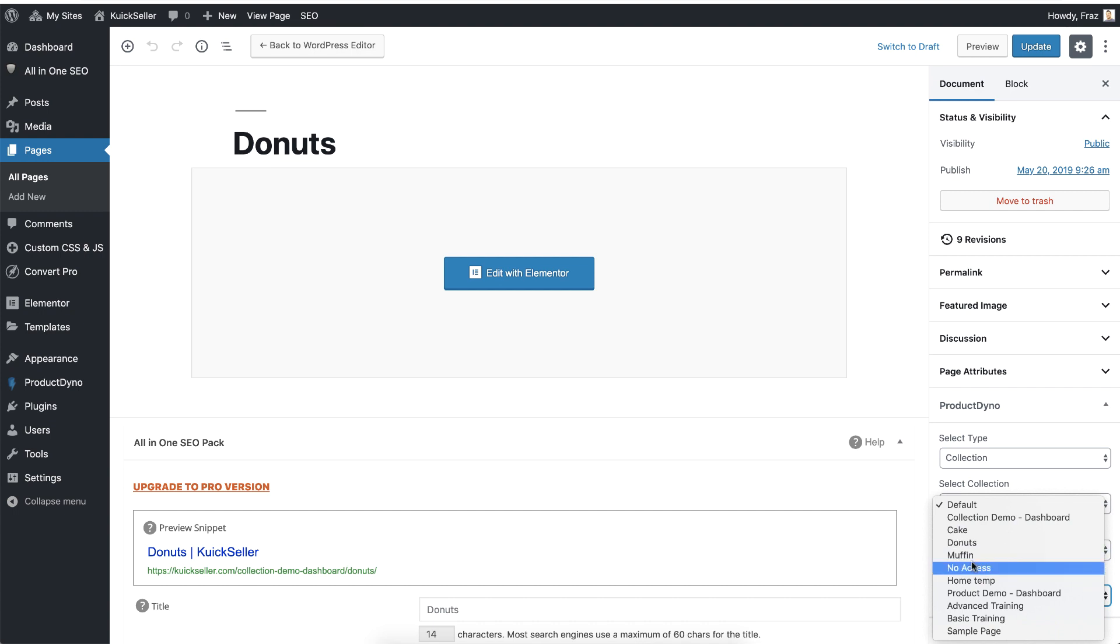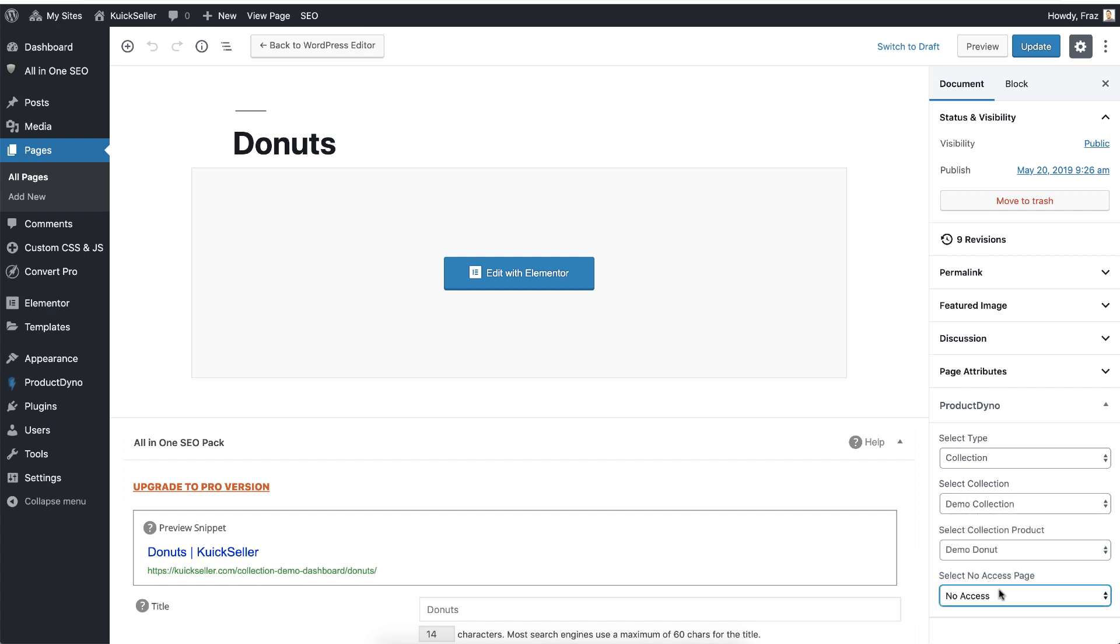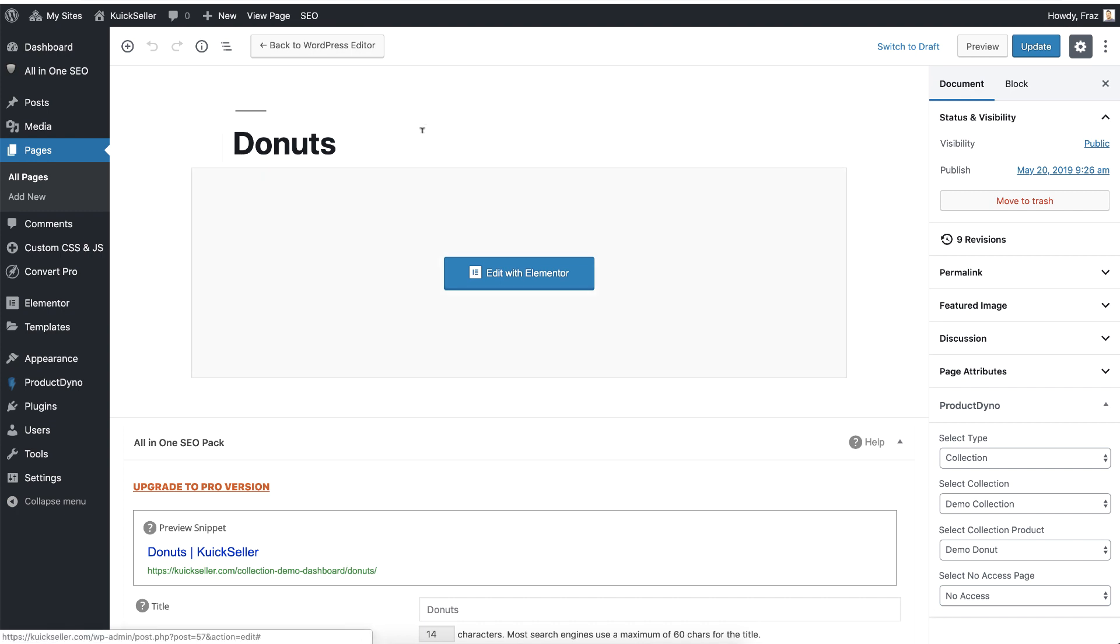So I will select no access page from this dropdown. It means if someone does not have access to this page and tries to access this page, we will show him this no access page. Let's hit the update.